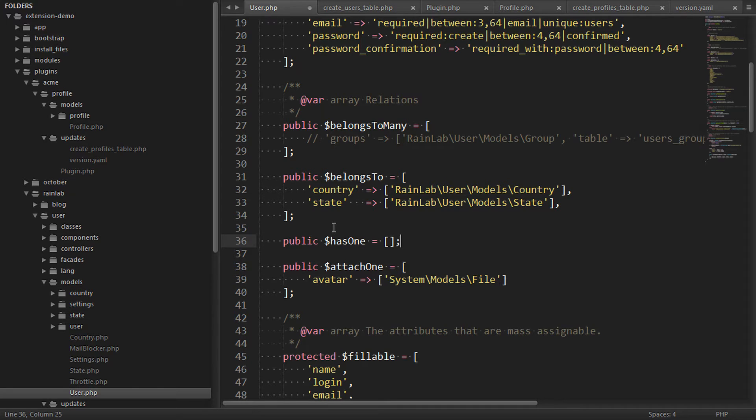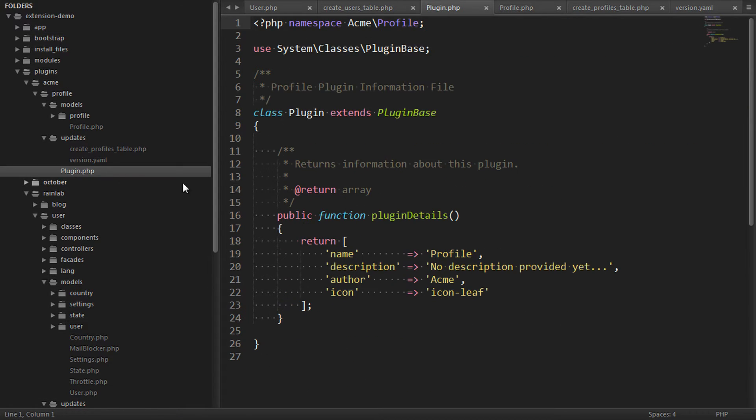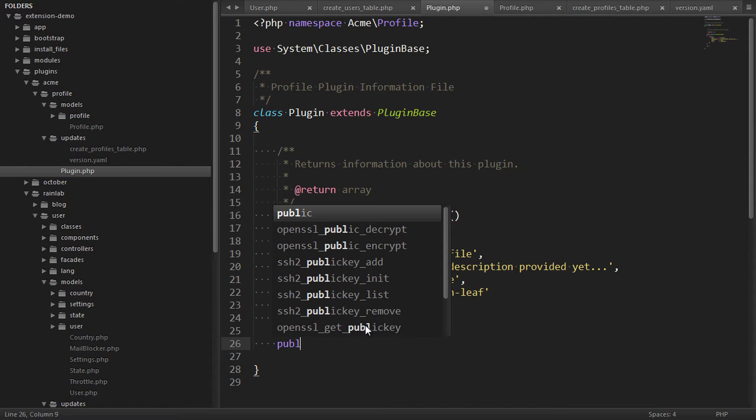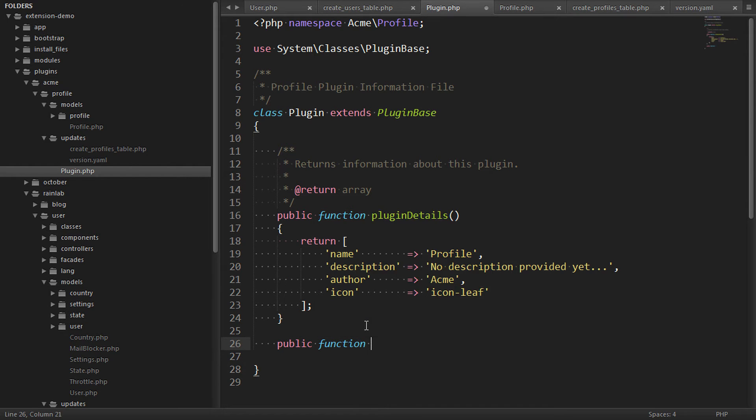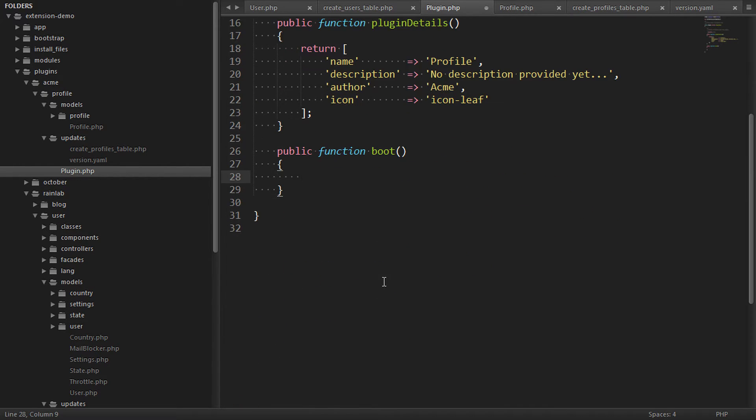But we can't do that because our changes will be lost by any updates. So we have to extend this model instead. And we do that by opening the plugin registration file of our profile plugin. Every plugin file has some initialization methods. You can read more about these in the documentation.